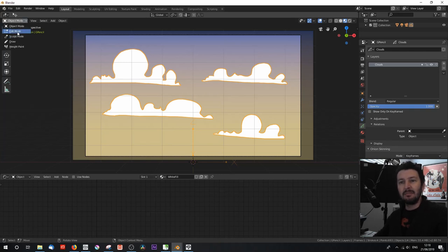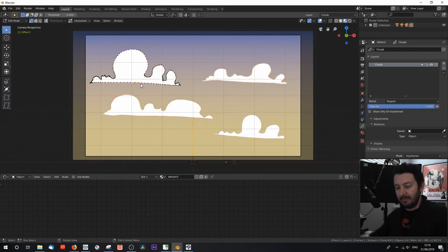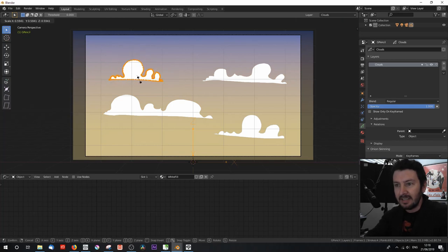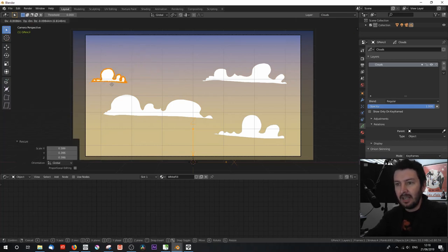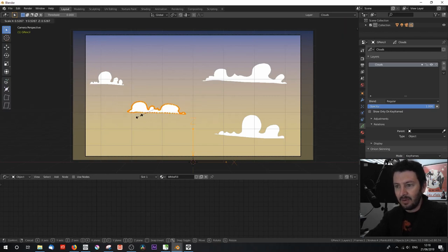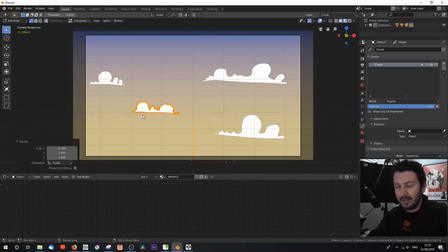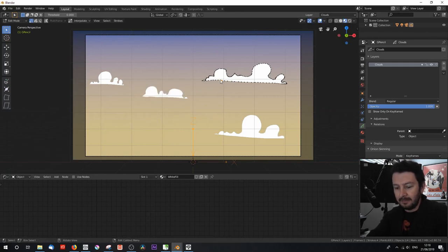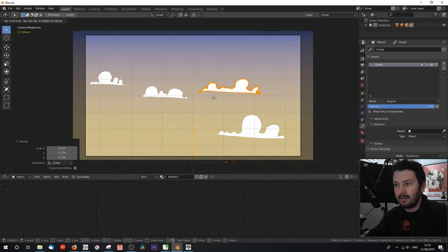In edit mode, selecting any of these clouds shows the points that make them up. If you've created something you want to edit, in edit mode you can switch on proportional editing to massage any points that don't quite make sense into place. Overall I'm quite happy with those cloud shapes, so continuing in edit mode I'll click each one, scale it down, move it around, and scale in the X direction to arrange them into position.